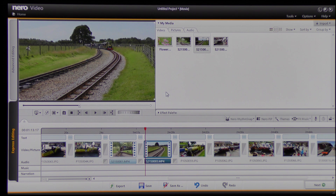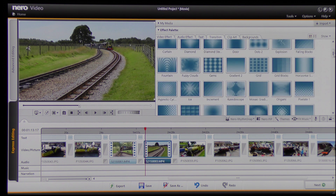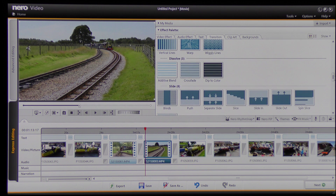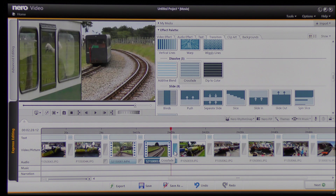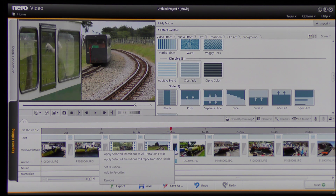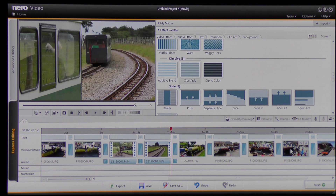The next thing I want to do is have some crossfades, because I want this to move smoothly from one picture to the next or one video to the next. So I come to the Effects Palette and click, then use this slider to move down to the Crossfade effect. I'm going to click, hold and drag and drop it into that part of the screen between the picture and the video. That puts one crossfade in, but I want crossfades on all of these. I right-click and can apply them to all of these pictures and videos.